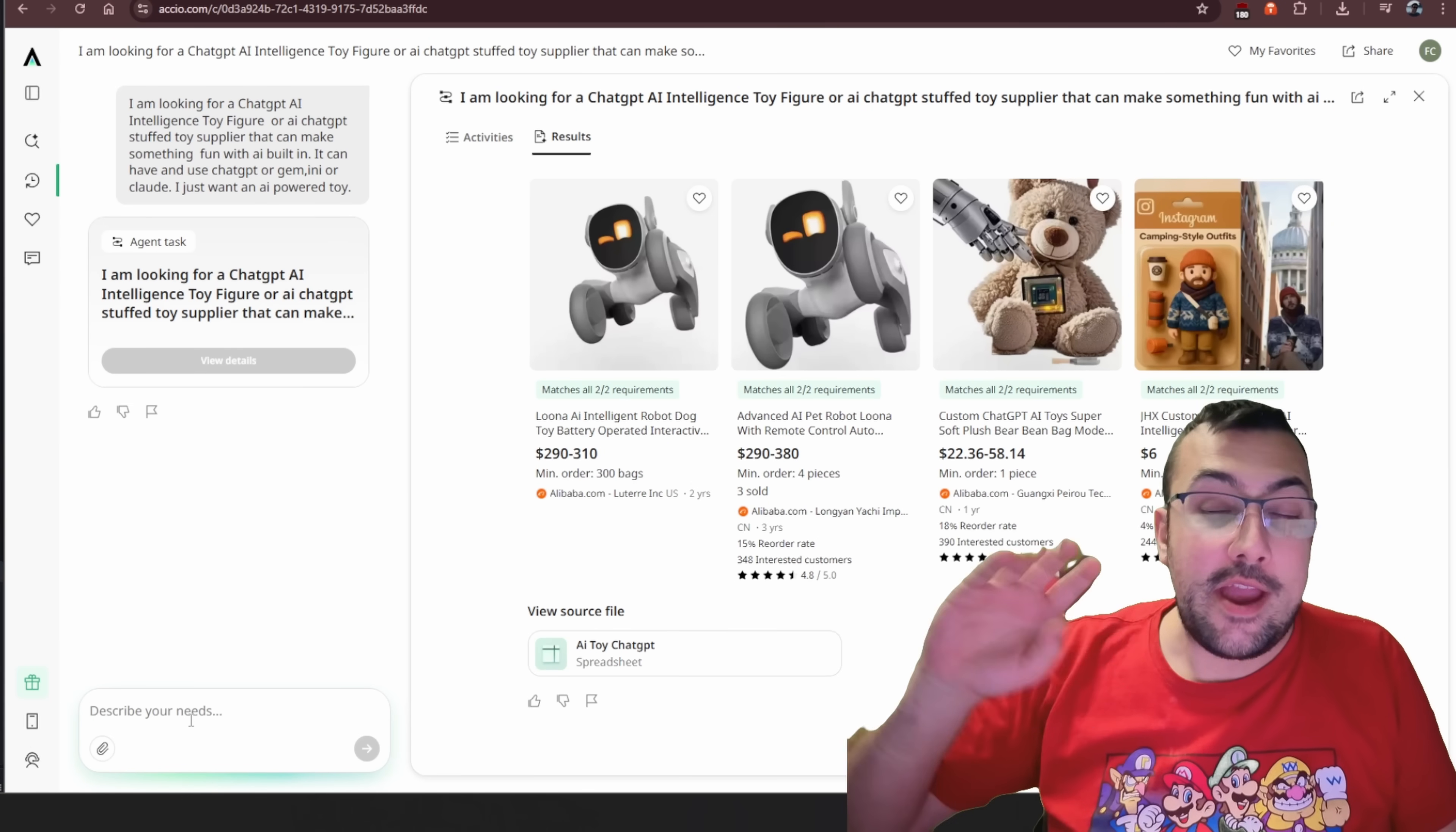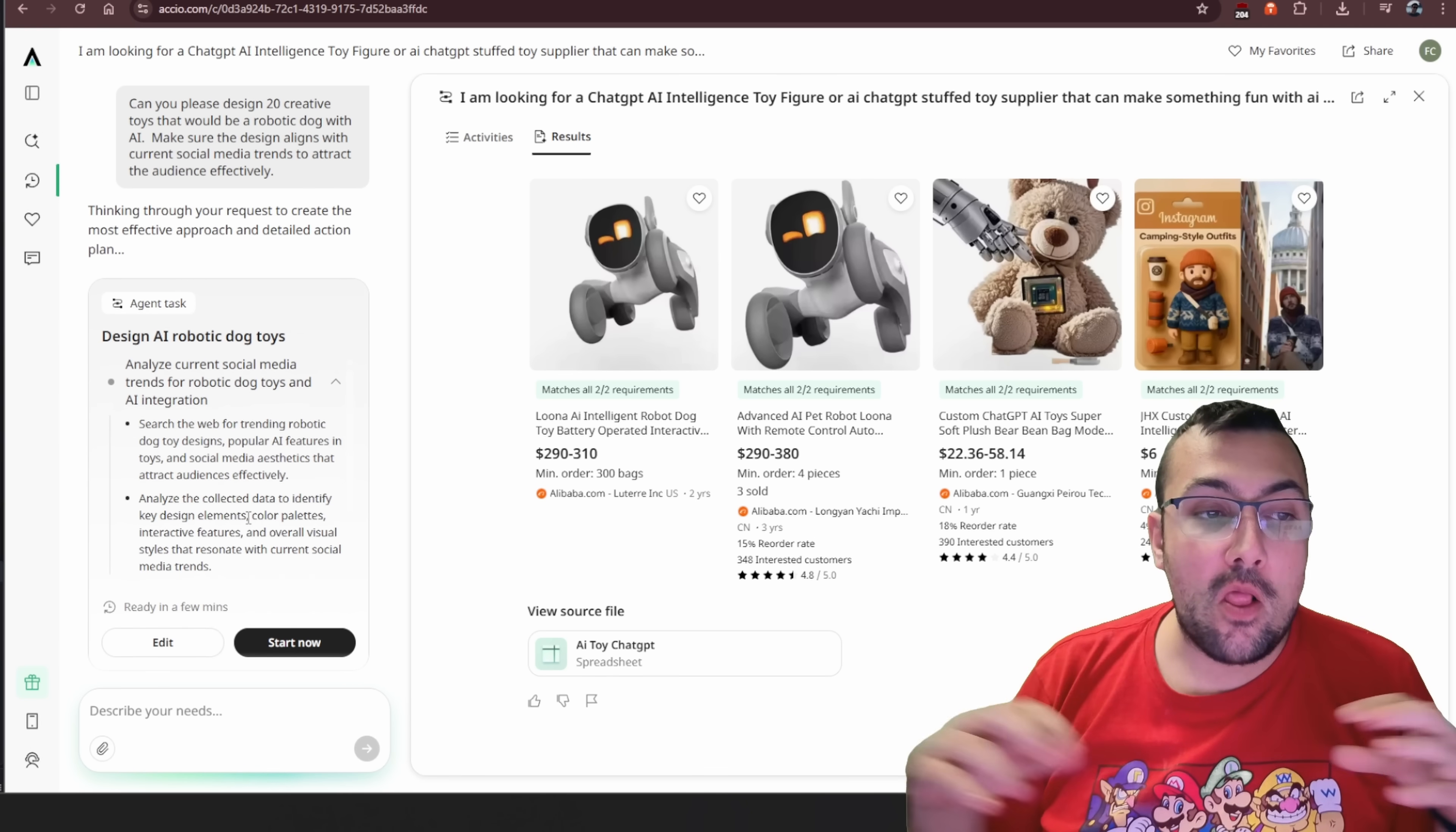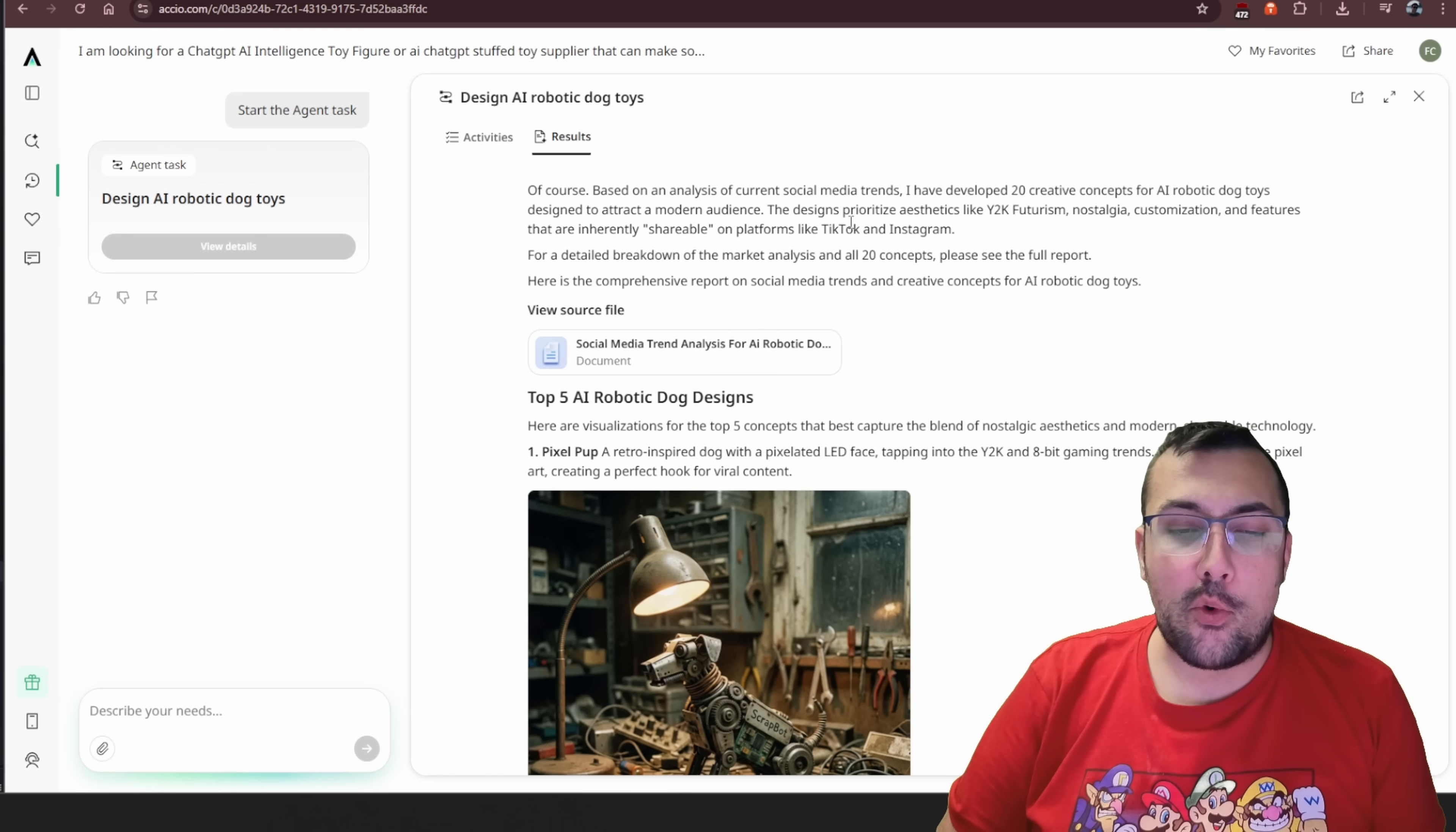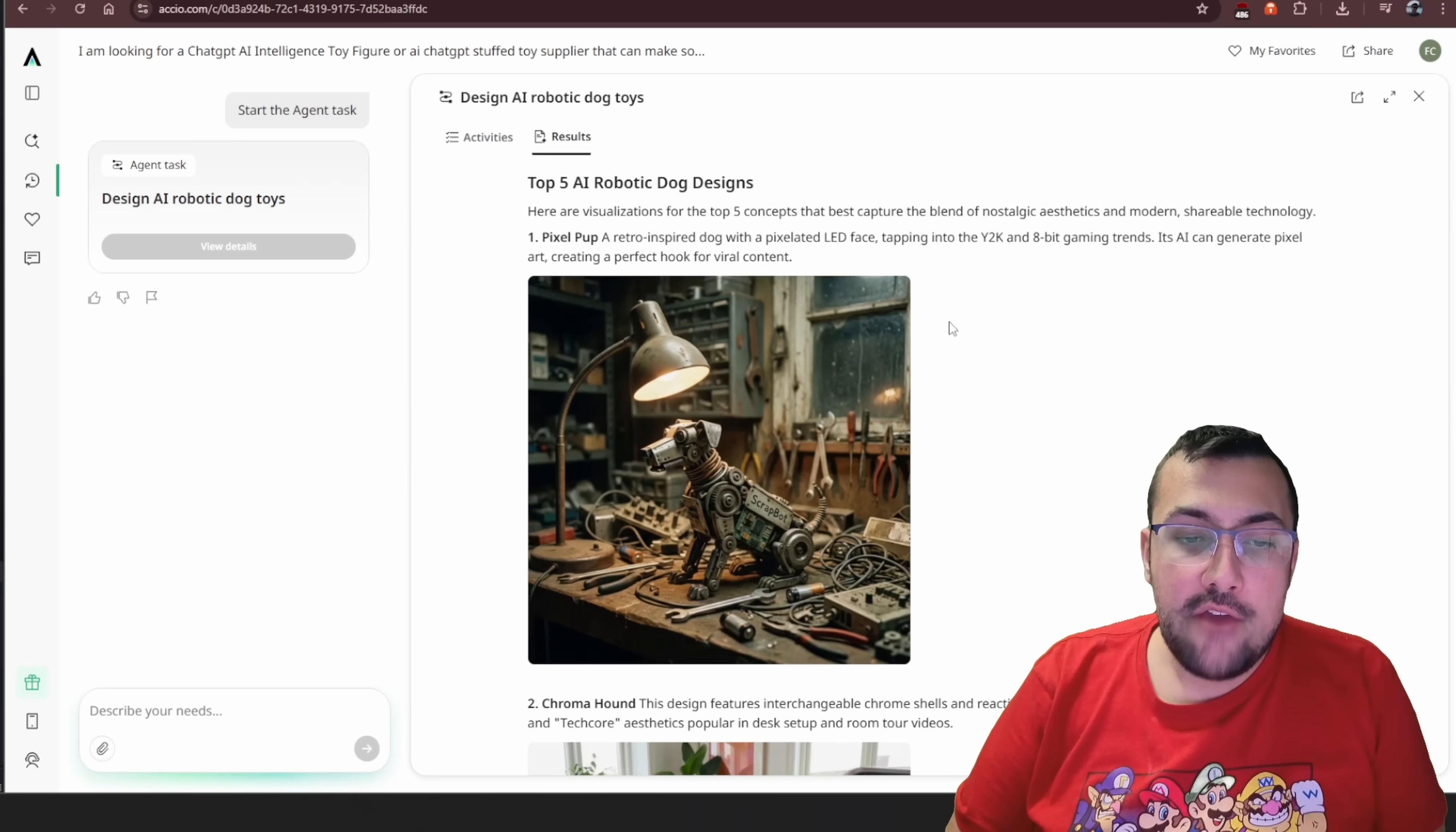Let's say for a second we don't like any of the designs that it came back with. We can actually just put up a follow-up prompt. And our prompt here is, can you design 20 creative toys that would be a robotic dog with AI? And make sure the design aligns with current social media trends to attract the audience effectively. And you can see here it's going to analyze the social media trends and it's going to design one for us. See the results here. It says based off the analysis, social media trends, it developed 20 concepts, but it's actually narrowed it down to the top five. We can actually click here. We can see the social media trends. We can see everything it's come up with. It has 20 different dogs, concepts, everything you need to know about them. It's all based off social media trends. What would actually sell?